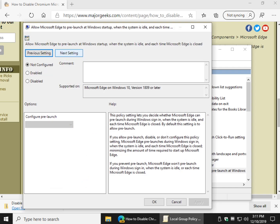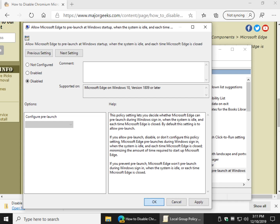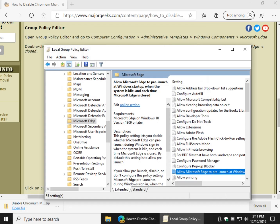And that's the one we discussed. And as you can see, that allows Microsoft Edge to pre-launch at Windows startup when the system is idle and each time Microsoft Edge is closed. You have three settings here. If you want to just go back and forth or you're thinking you might change your mind, just click disabled and click OK and you'll be all set.